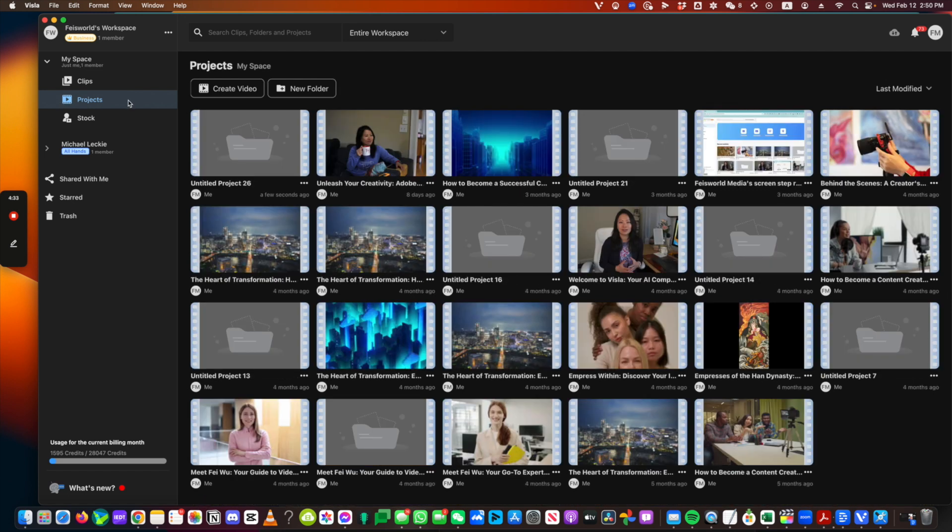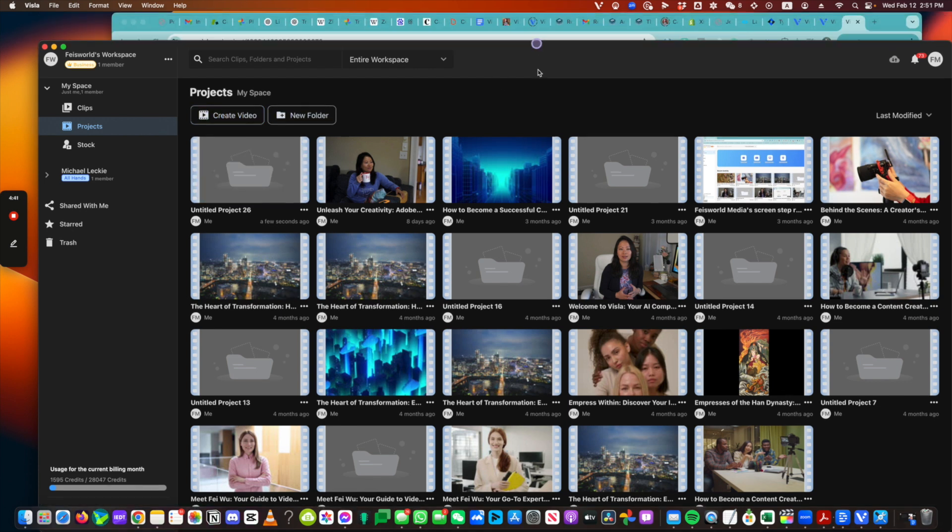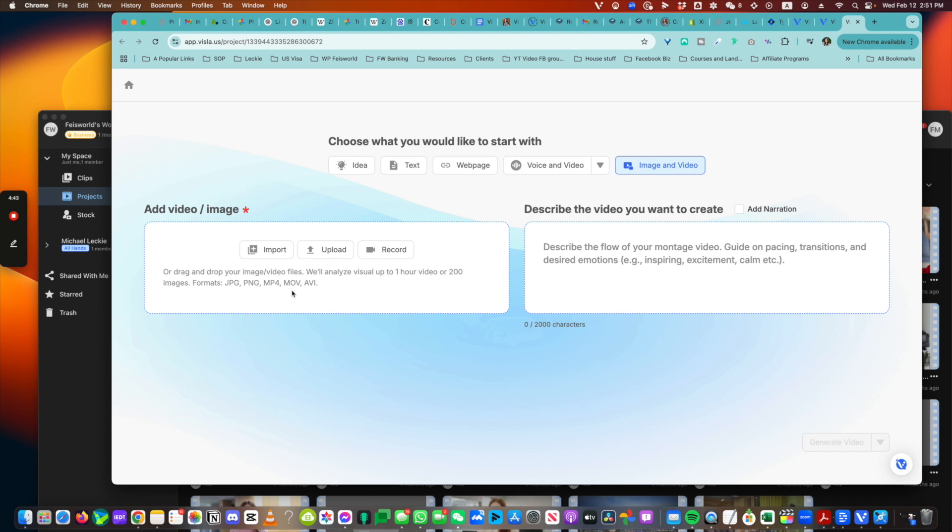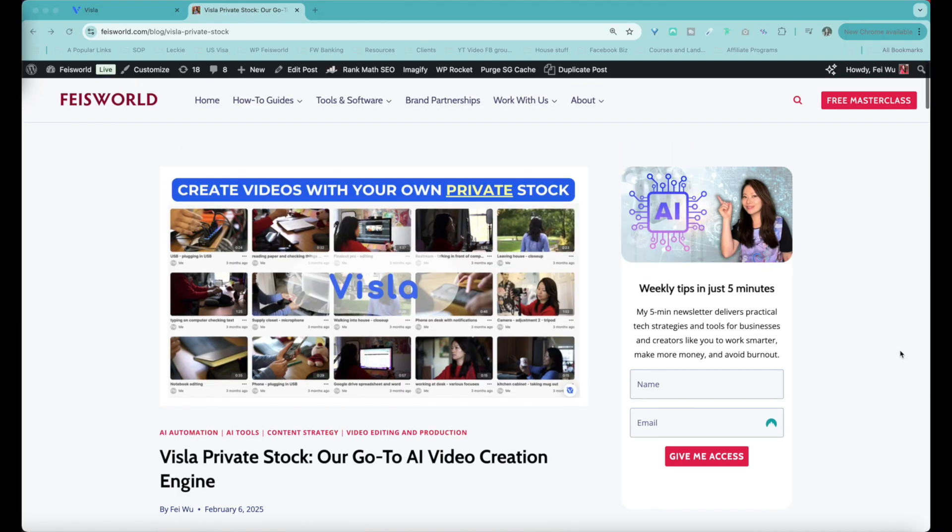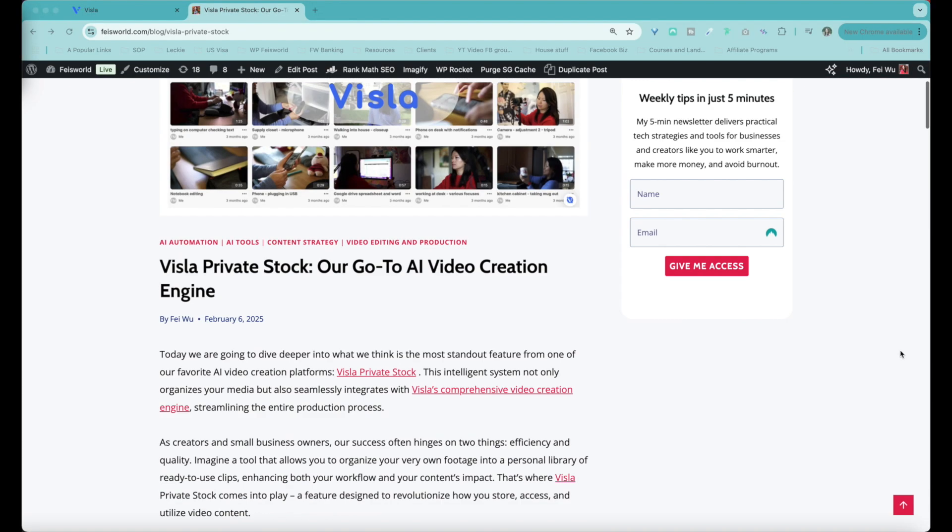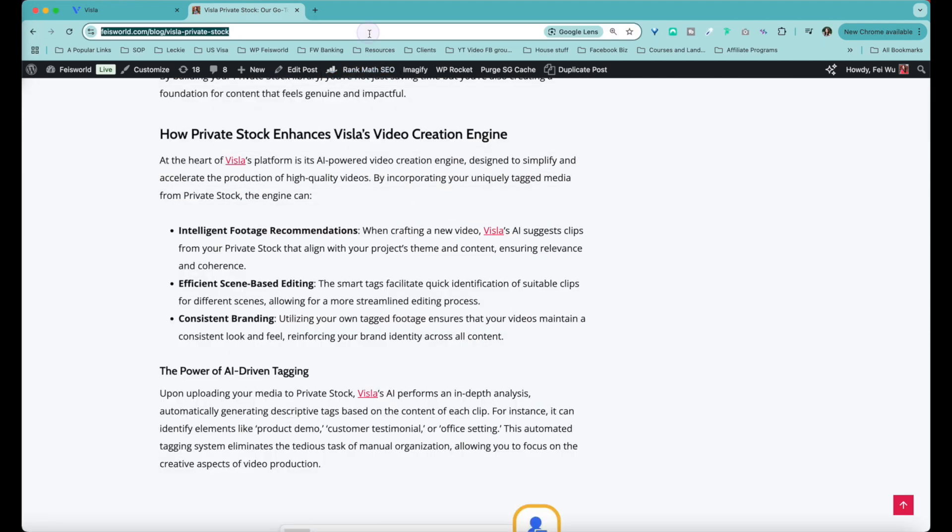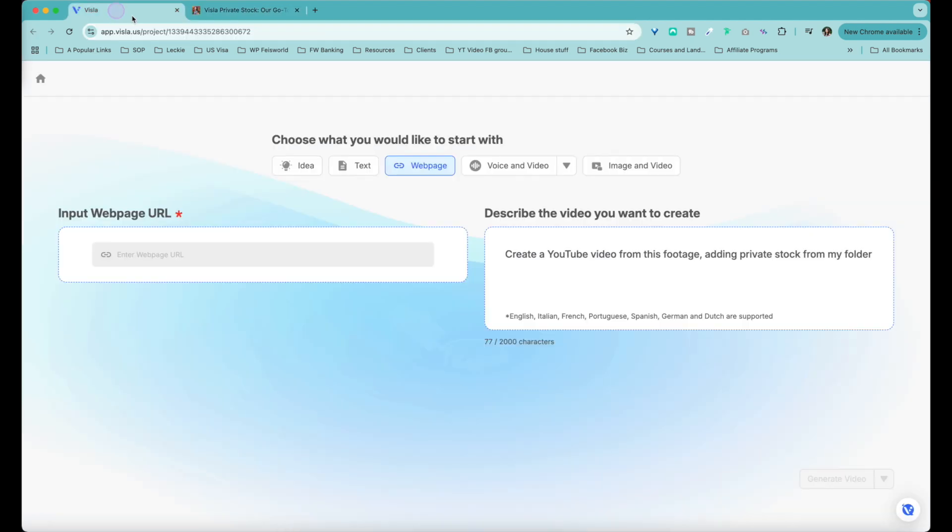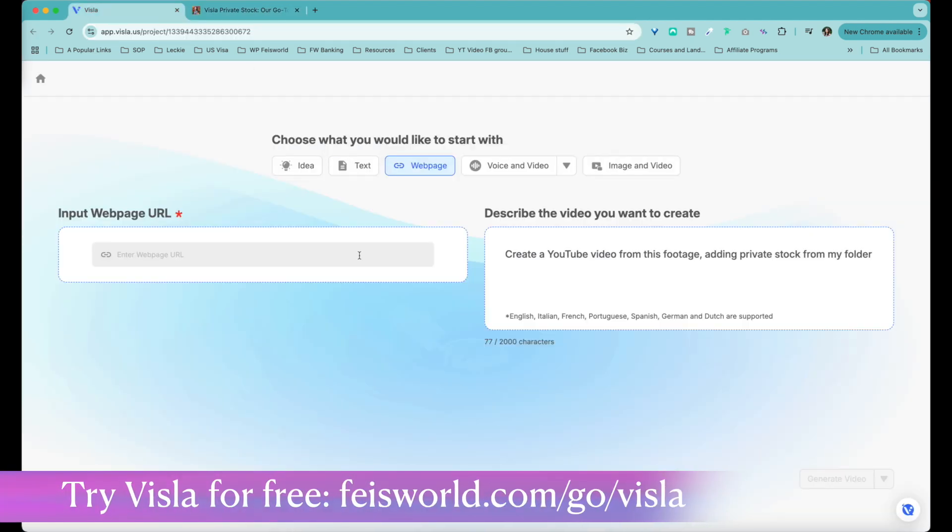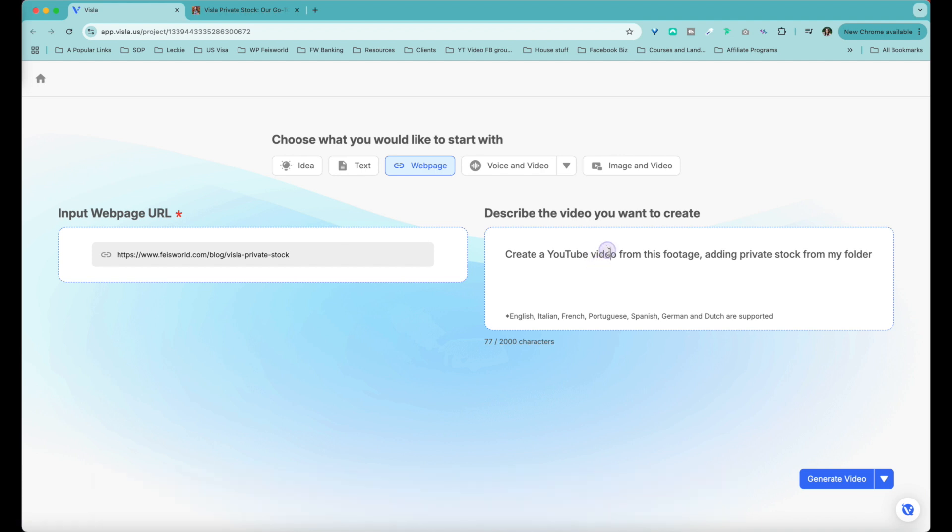So under projects, this is where I like to organize all the videos I create with Visla. And what I recommend is that you click on create video, and then you'll be taken to the website right here, which is under Visla app. And here you can start your video with idea, text, or even a webpage. So recently I wrote an article on Feisworld called Visla Private Stock, which is our go-to AI video creation. Now what I'm going to do is instead of me recording everything all over again, I'm going to use Visla's AI content creation engine to actually create a video using simply my webpage. So let me go ahead and show you what it looks like. For now, let's generate video.